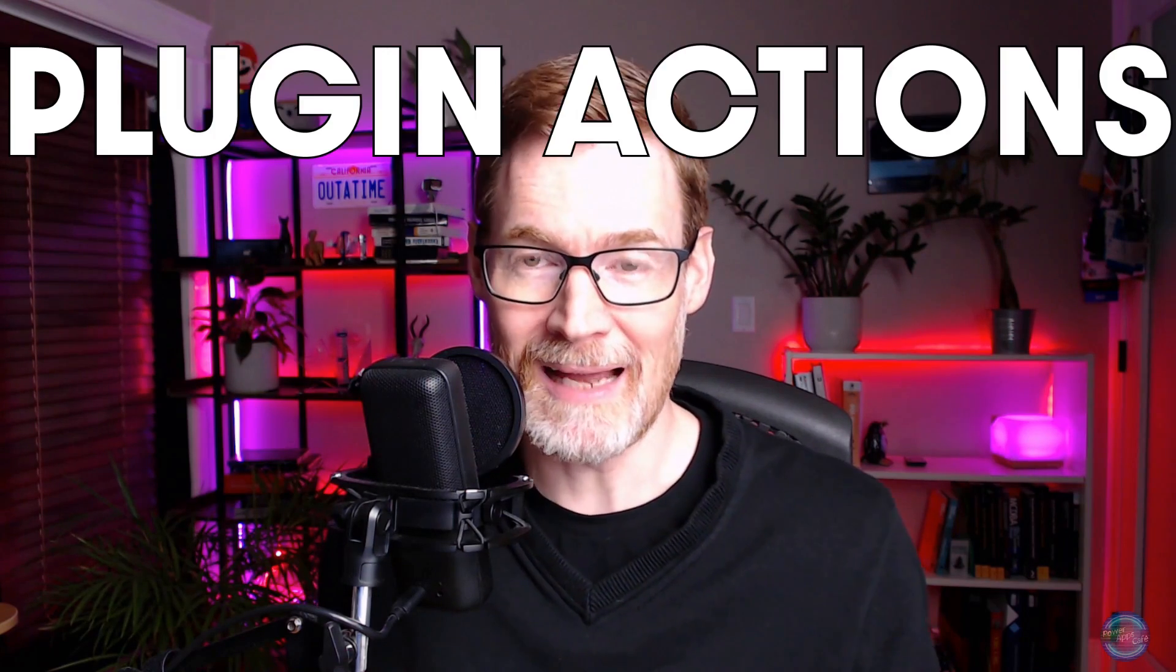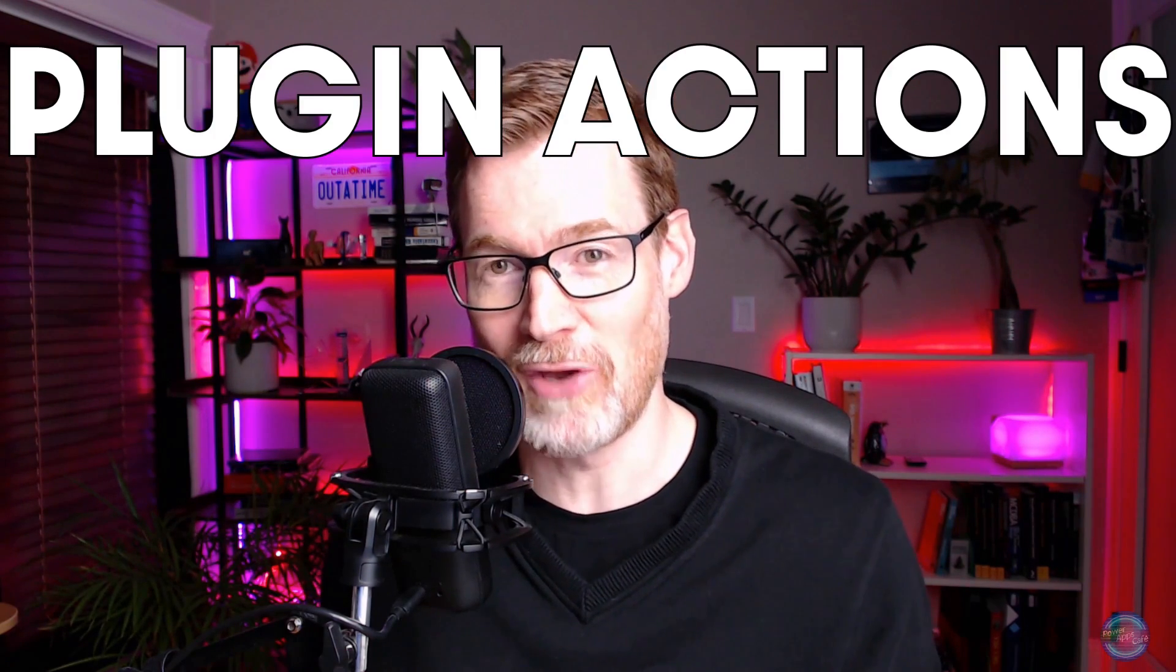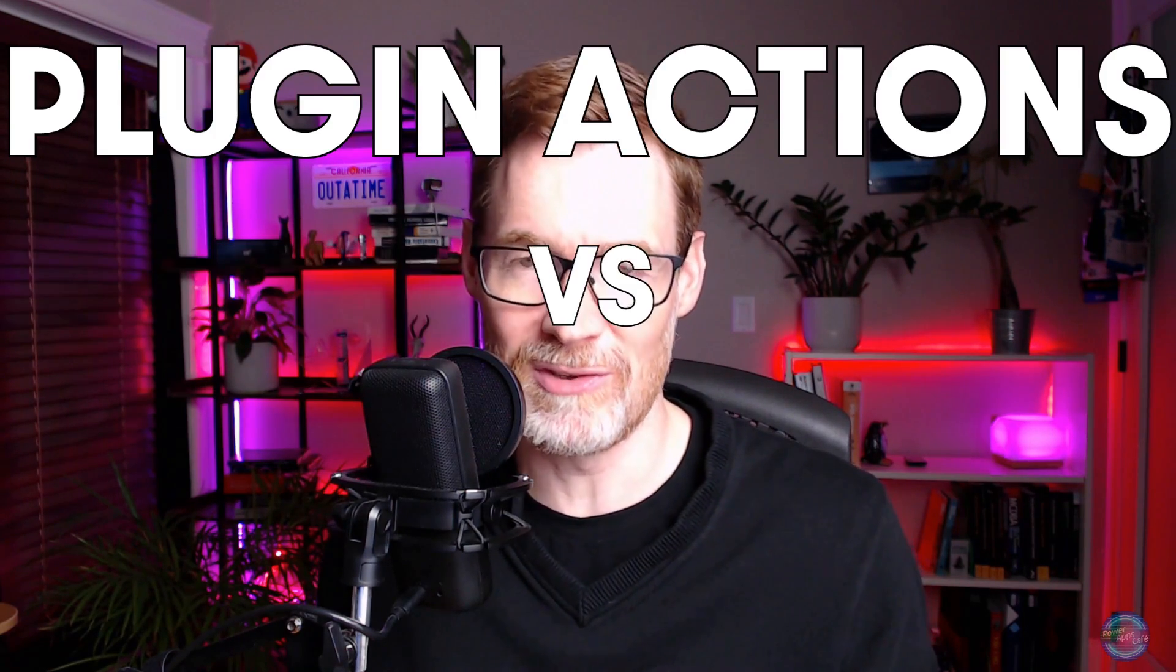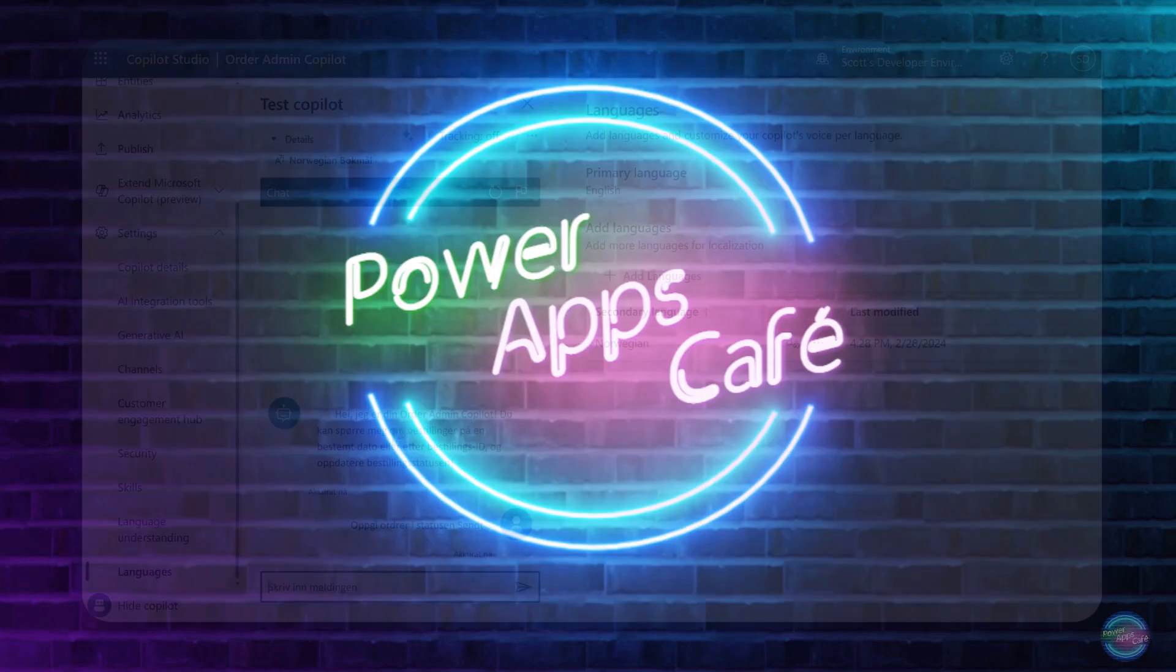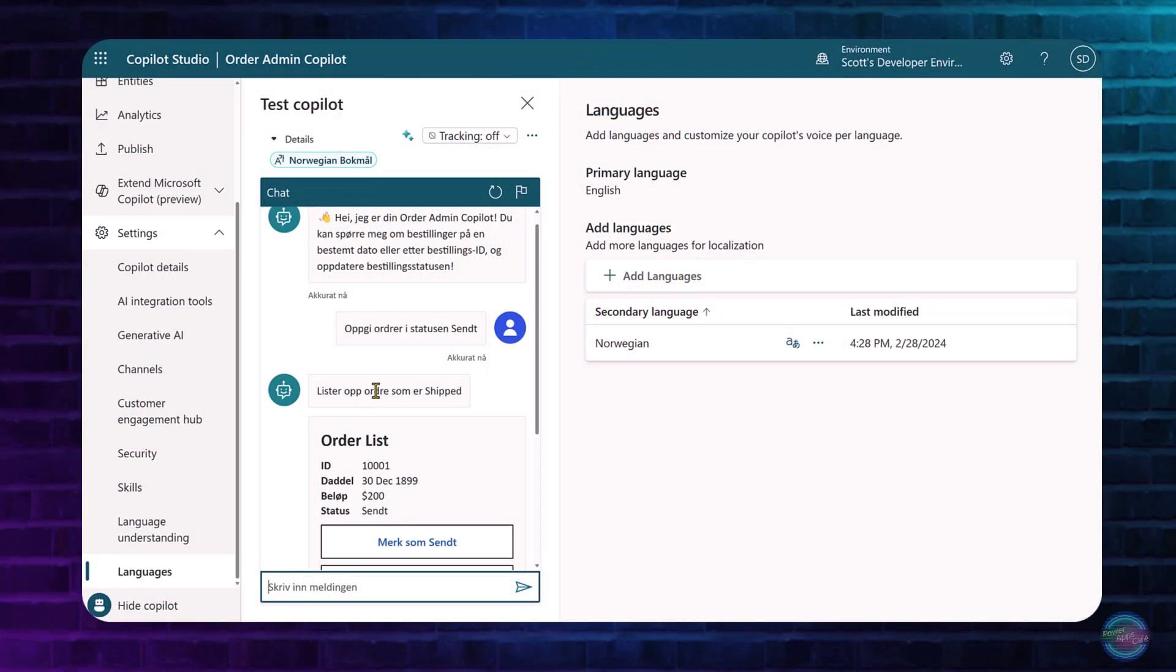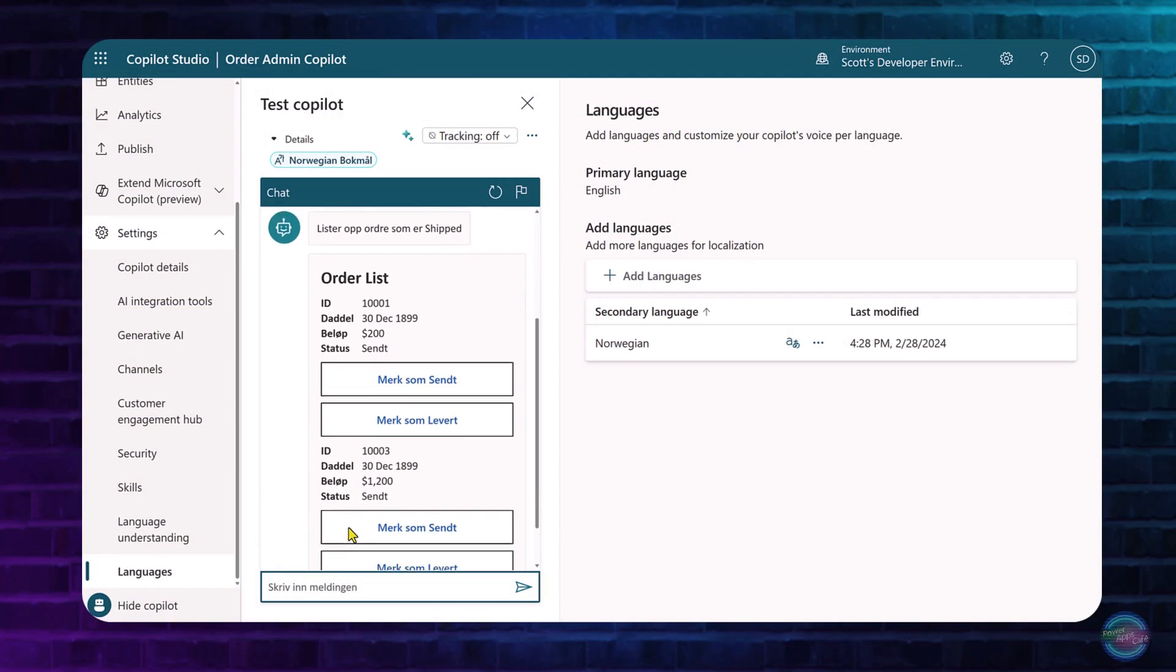But plugin actions allow us to interact with external data and use the AI to interpret what we're asking it to do and then interpret the response. And it's great for doing that because it doesn't really require any significant understanding of the context. So in this video, I'm going to compare plugin actions with another feature of Copilot Studio, which is dynamic chaining topics.